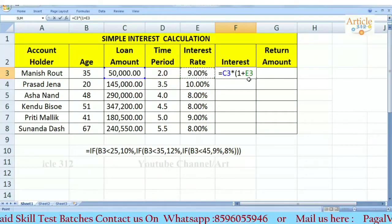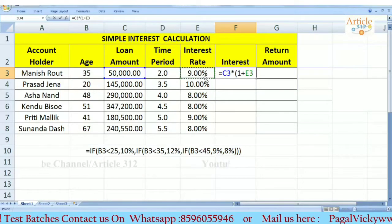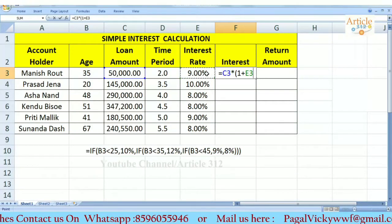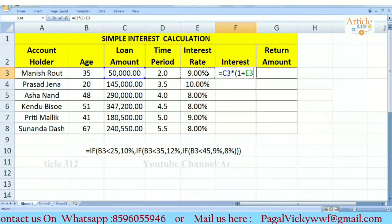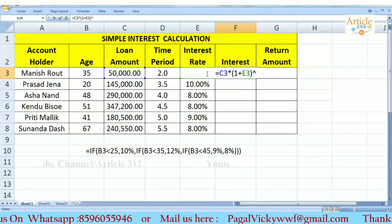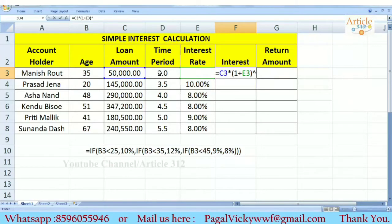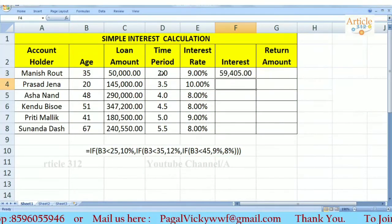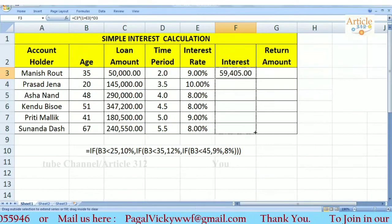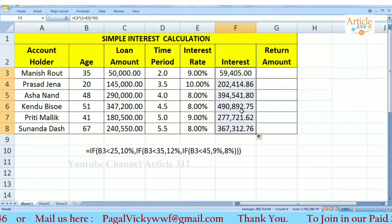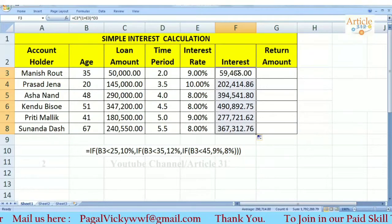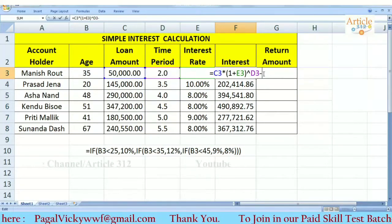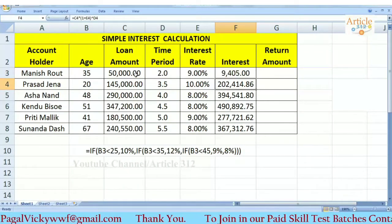If you already know the rate of percentage, the percentage will convert and then divide by 100. Then you can select the amount. Now check the amount, enter the amount.